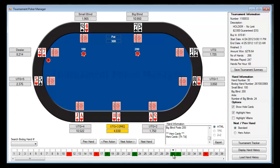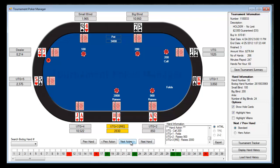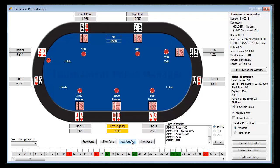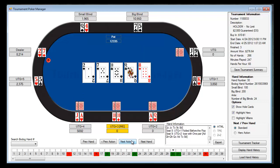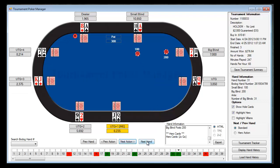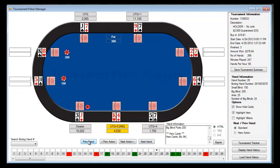If you want to jump to a specific hand, you can use the grid down here and just click on it. So if we jump to hand number 30, you can see it looks like we won with pocket tens. Using the hand replayer, clicking the button shows you the action as it happens. I managed to hit a set, which was lucky, and I won the hand. Going to the next hand, it just goes back and forth.